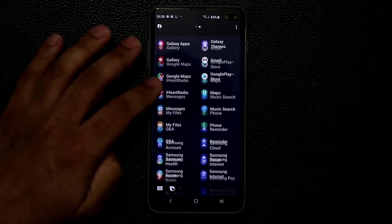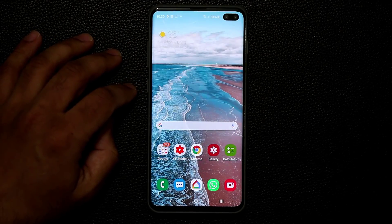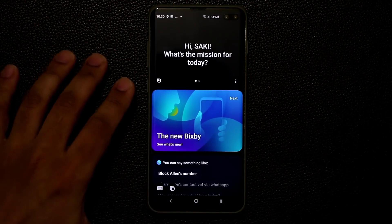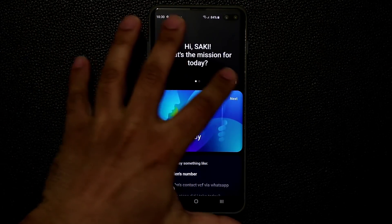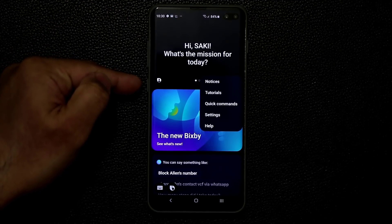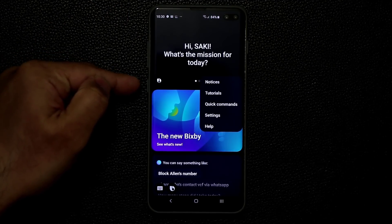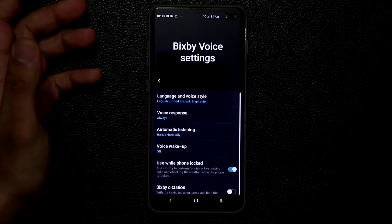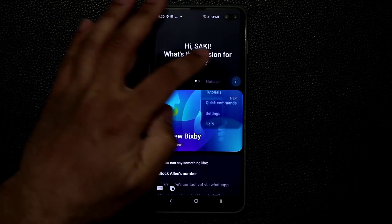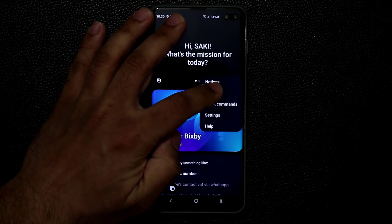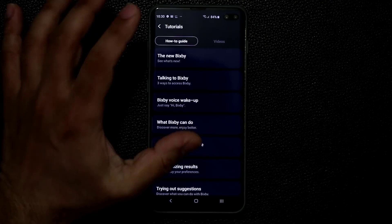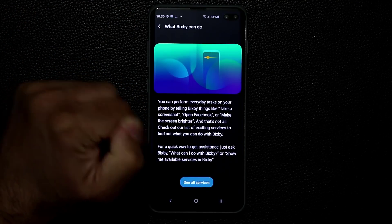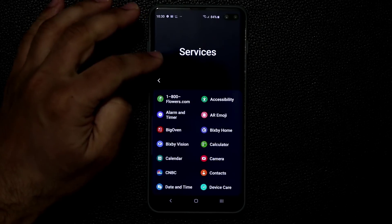That's how you learn to use Bixby. If you want to get more involved, tap the button or double tap based on your button customization, go to settings to make modifications, go to Tutorials, and the best part is What Bixby Can Do — See All Services.